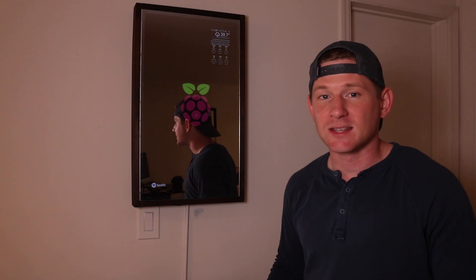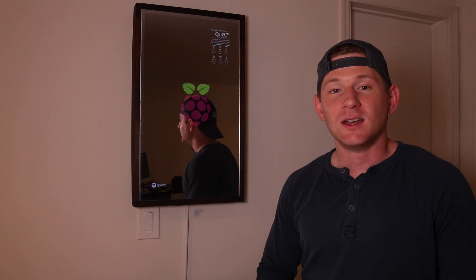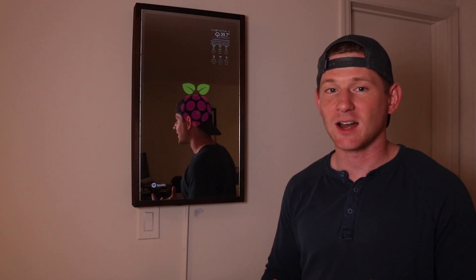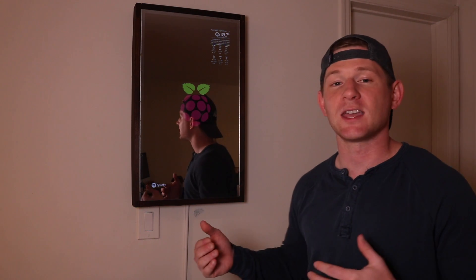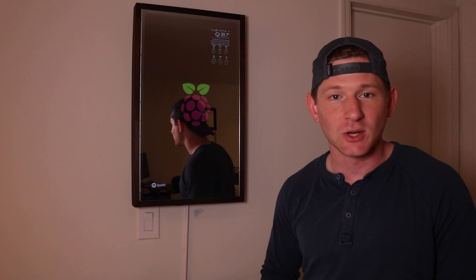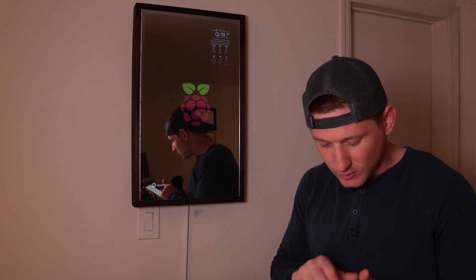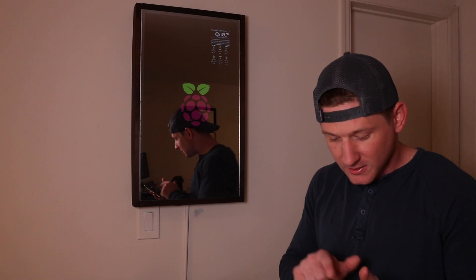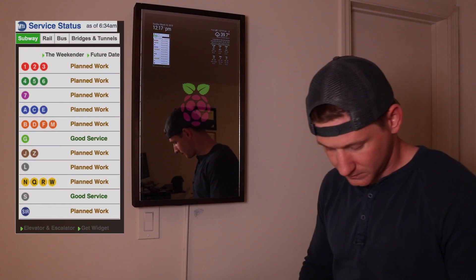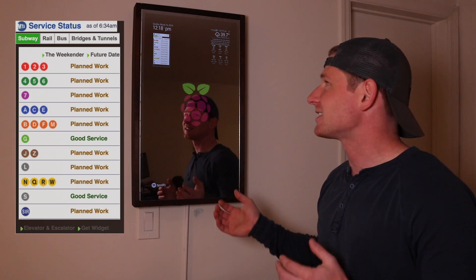The second module I want to show you guys allows you to display any web widget that you want. Sometimes it's very difficult to get data to appear on your Magic Mirror because you have to create an entire module. What somebody created was a module that allows you to display any widget you want. The particular web widget I chose today was the status of the New York City subway. Using my remote, I'll reveal it so you can see what we're talking about. You can see there in the top left hand corner, it displays the status of the New York City subway.